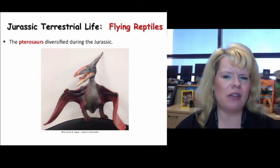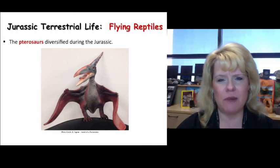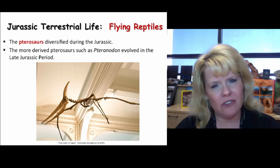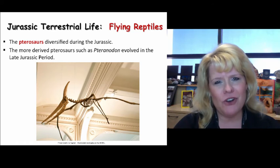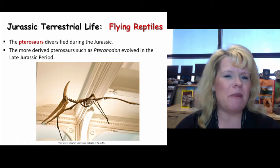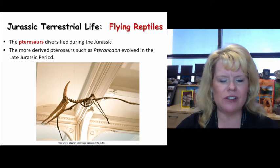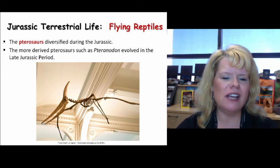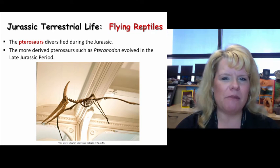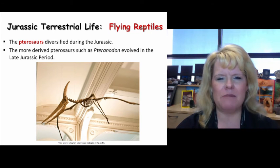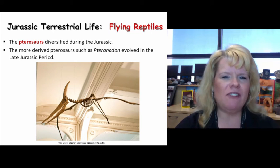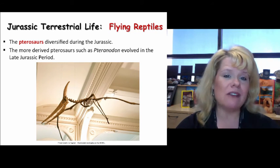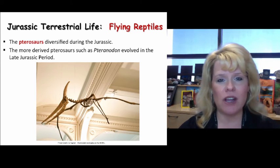Flying reptiles are going to diversify dramatically during the Jurassic period. Pteranodons show up during the Jurassic as a major diversification of pterosaurs — here's one at the American Museum of Natural History. They had a distinctive shape of head, but they're simply a type of pterosaur. Flying reptiles are only going to get more diverse and more widespread through the remainder of the Mesozoic era.